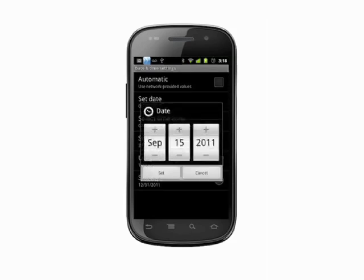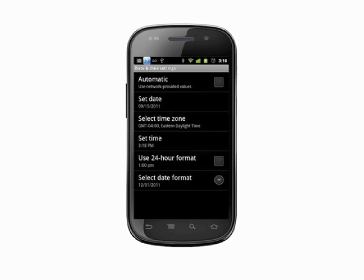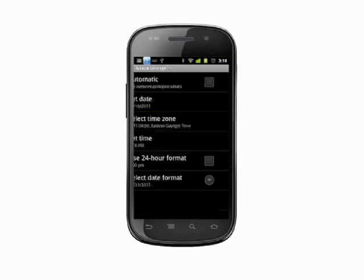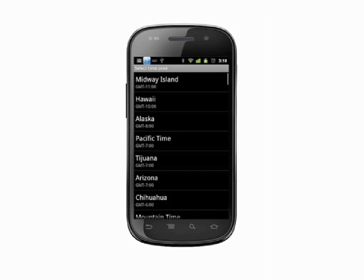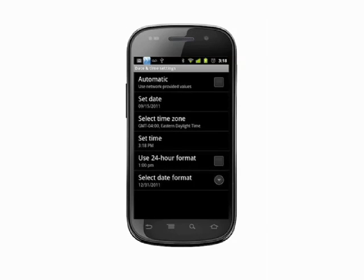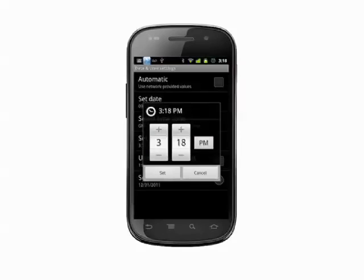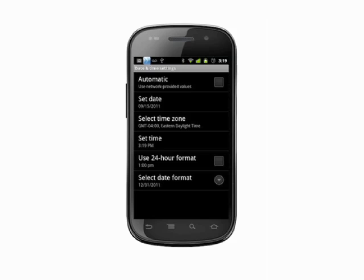Tap set date and you'll be able to change the month, day, or year. Tap select time zone and you'll be able to pick your time zone from a long list of locales. Tap set time and you're able to change the time by hour or minute, or switch between AM and PM. Also, you can tap the box beside use 24 hour format to switch to military time.